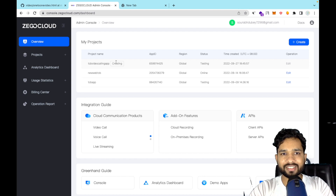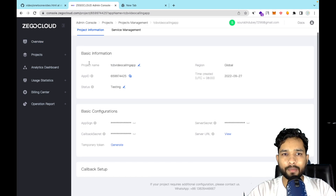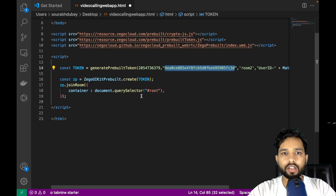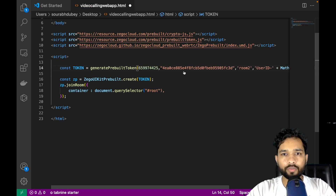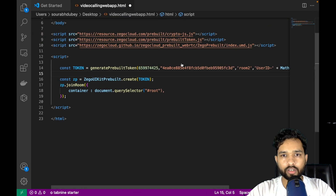It takes around 30 seconds to create the project, so wait a few seconds. Now it's created and you'll see the option for the project we just created. Click on that, then click on the 'Edit' option. You'll find the App ID here and the Server Secret here. Copy the App ID, go to VS Code, and paste it — replacing the placeholder code with your own App ID.